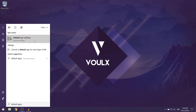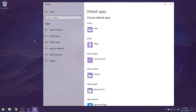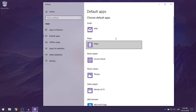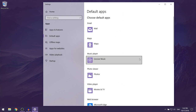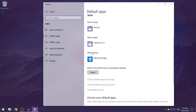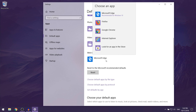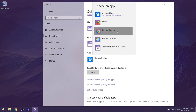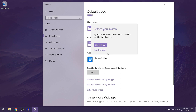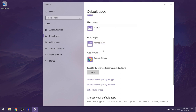Left click on it to open it up, then scroll down until you get to the web browser section. It will show Microsoft Edge — left click on it, then select Google Chrome. Select 'Switch anyway' and now Google Chrome should be your default web browser.